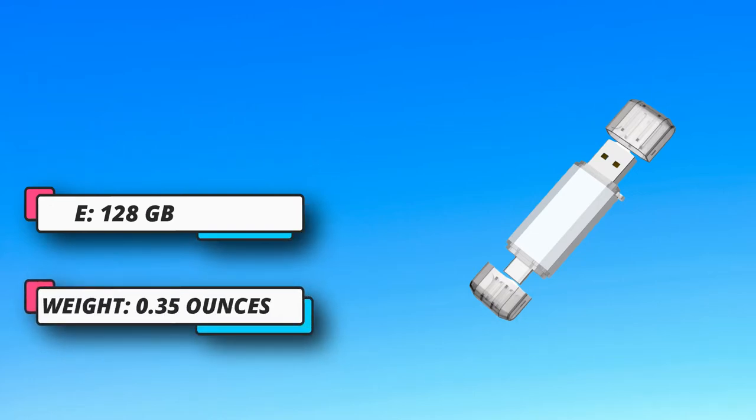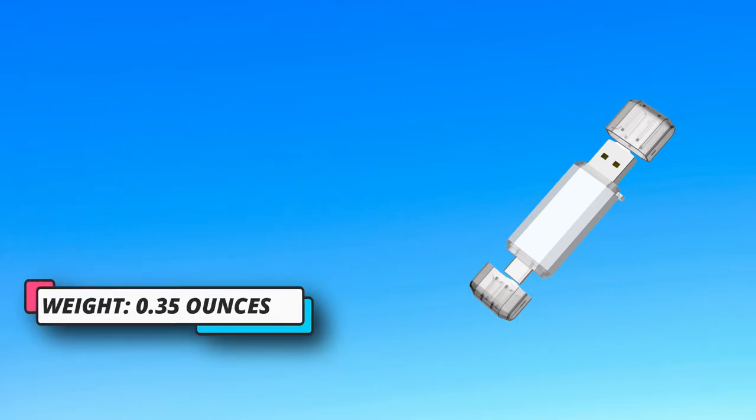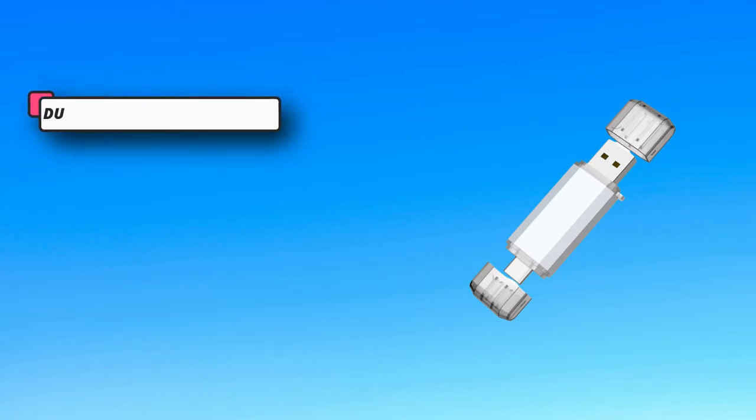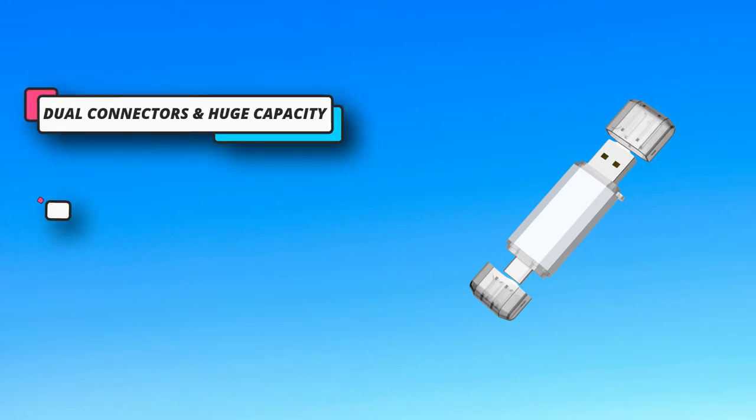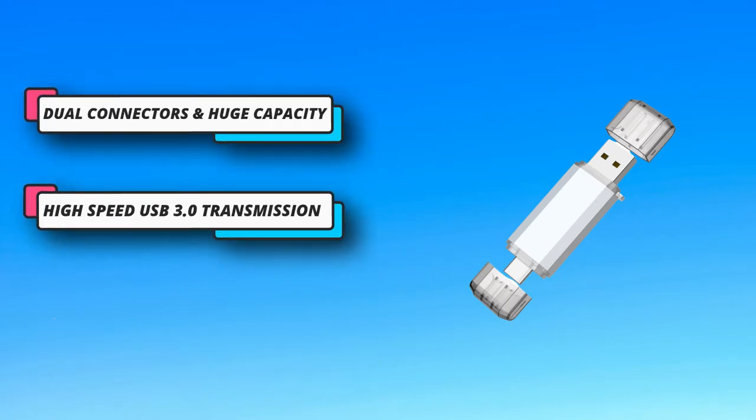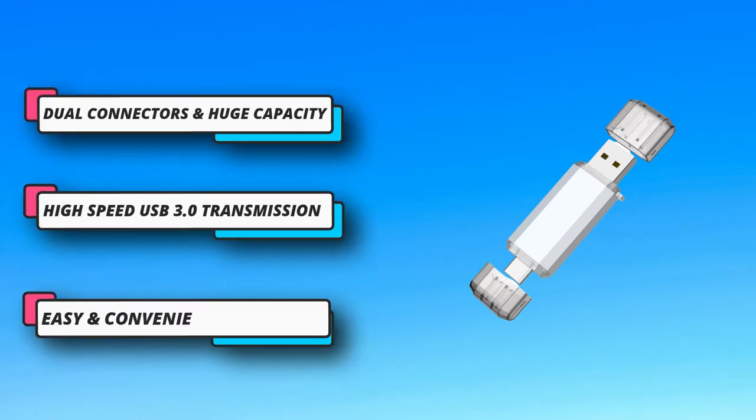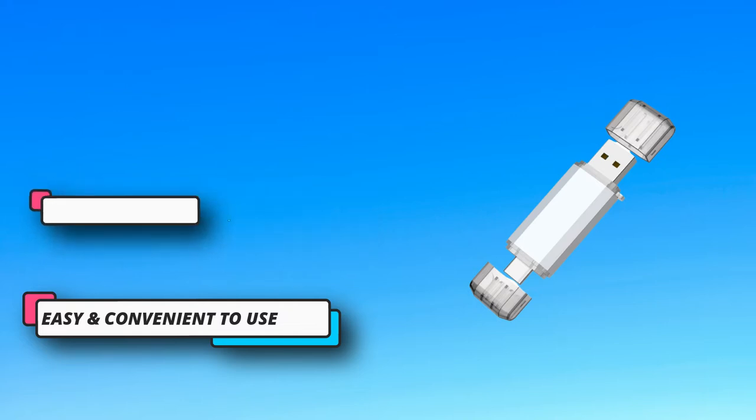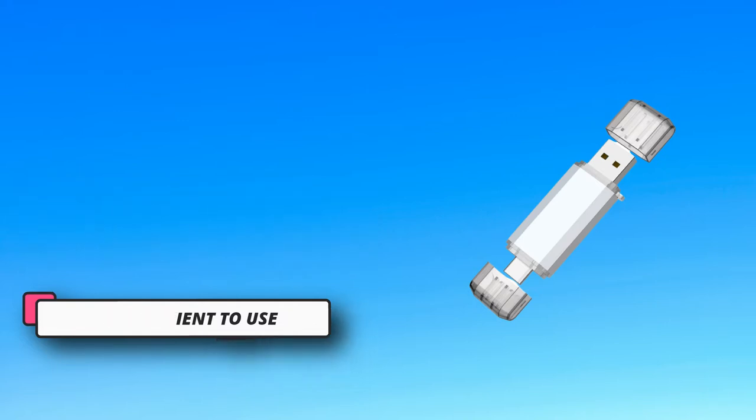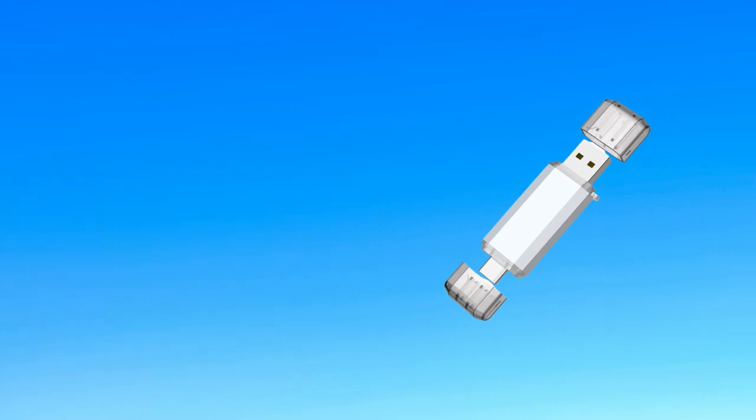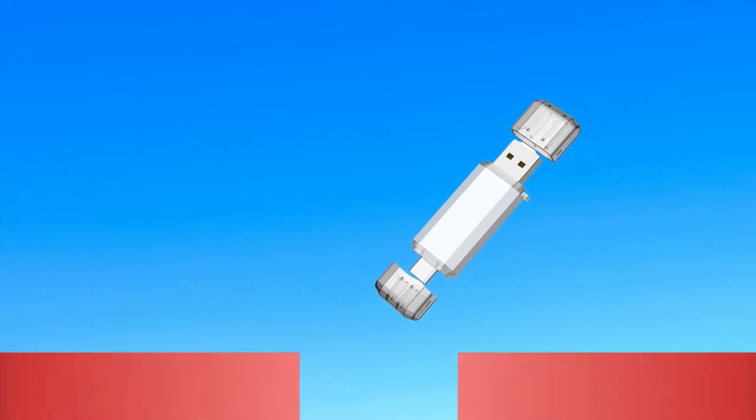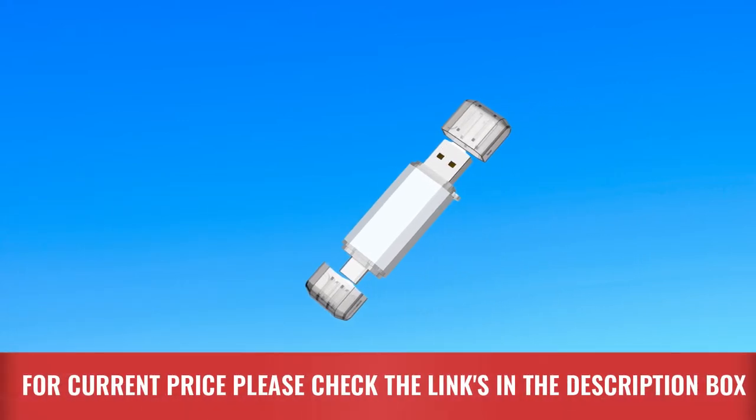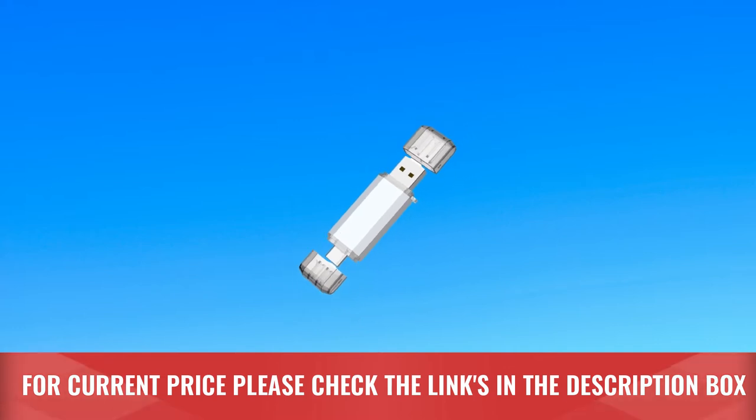It's alloy and ABS plastic, provides high strength and resistance to protect your USB pen drive better. Widely used at work, traveling for photos, music and videos backup and transfer. For current price please check the links in the description box.